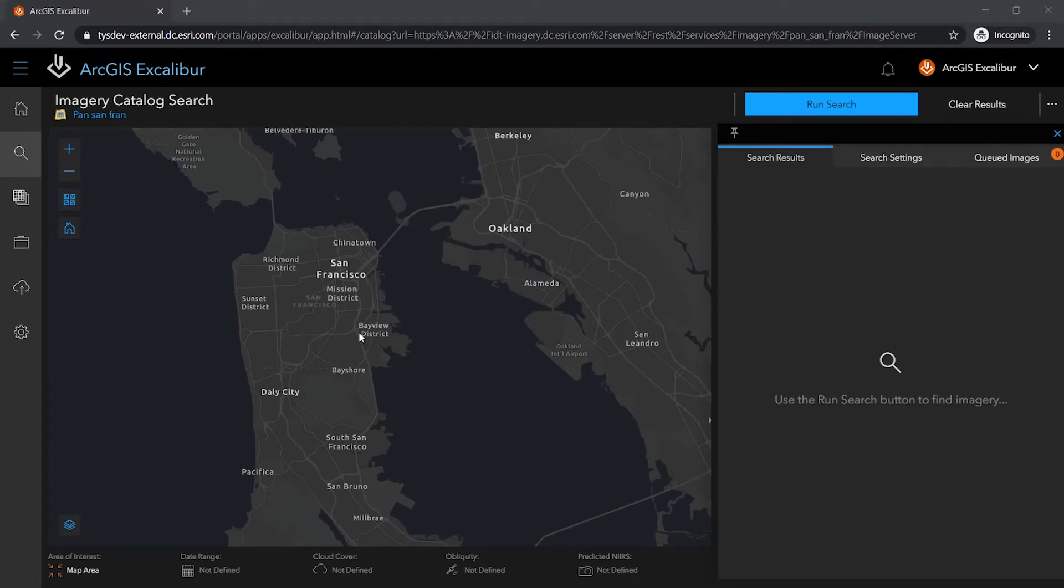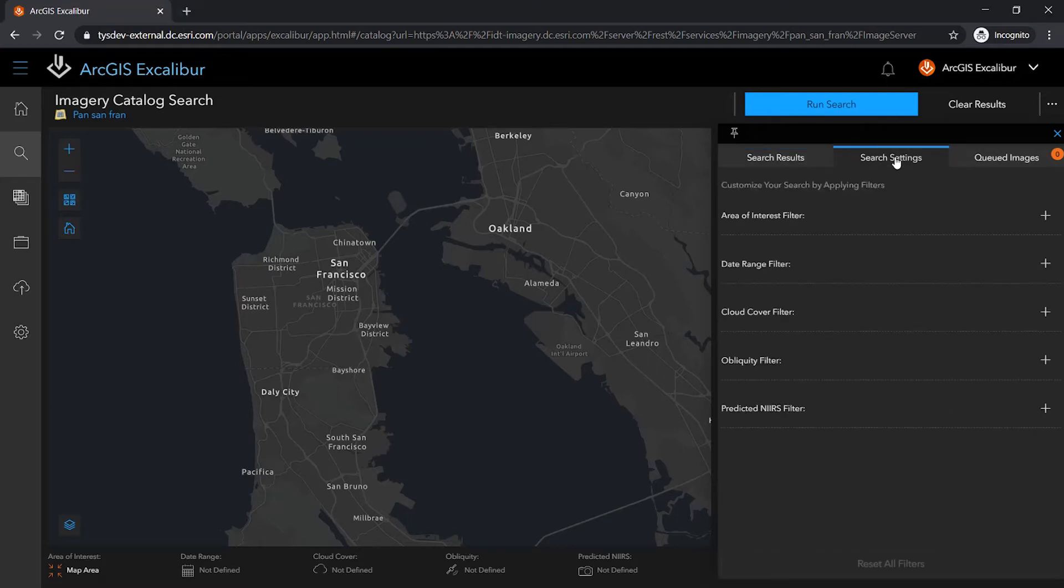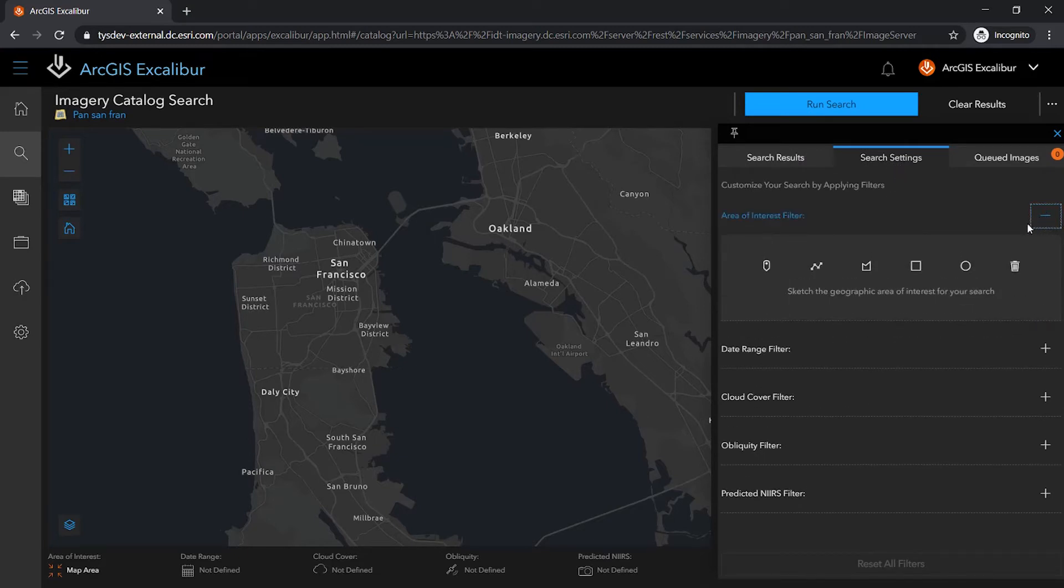The imagery catalog search will zoom me to the imagery layer extent where I can use my search settings to set, adjust, and apply filters directly to my search to help refine my results.